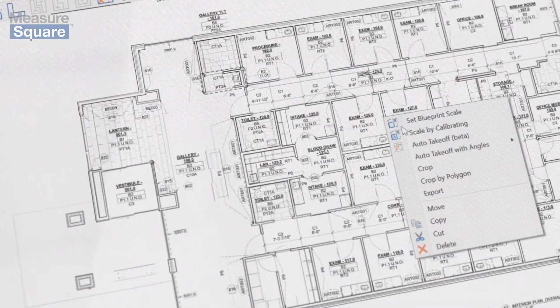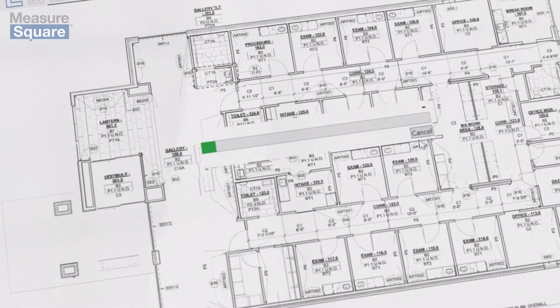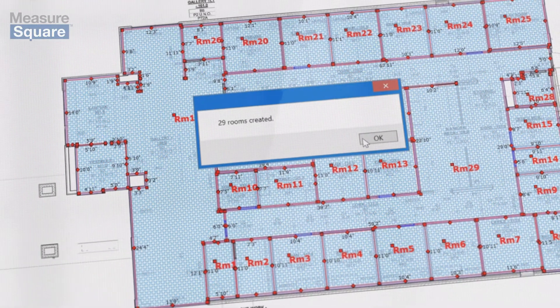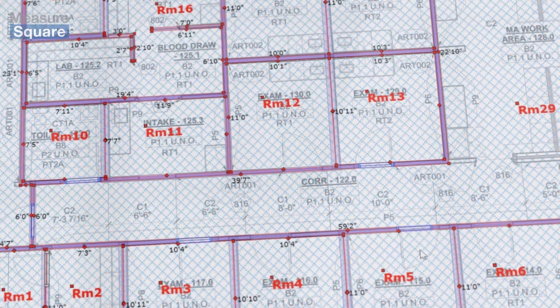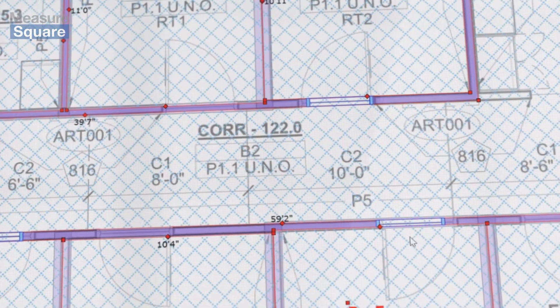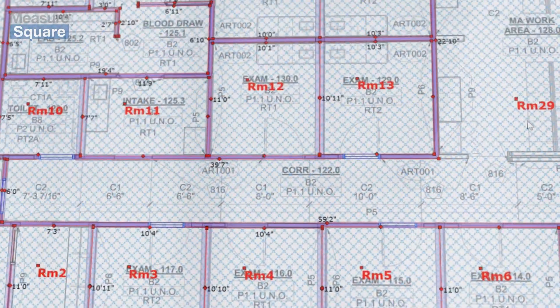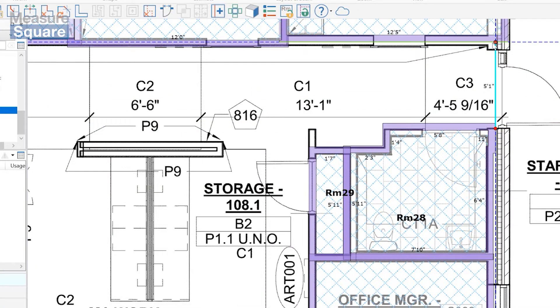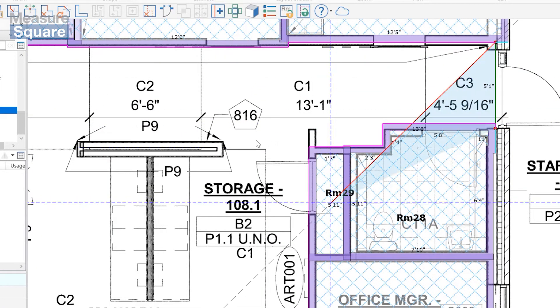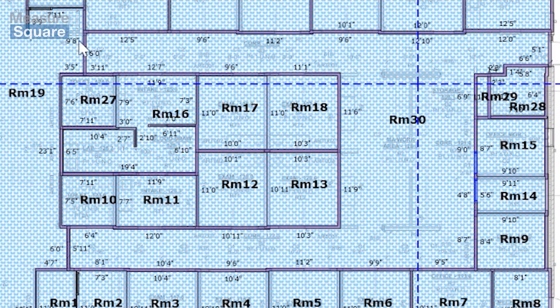MeasureSquare's cutting-edge AI gives you a massive assist in drawing rooms and door locations. Using deep learning, our software keeps getting better at reading plans and taking off rooms for your team. Our auto-complete feature allows you to leverage previously drawn walls to speed up your room drawing process.